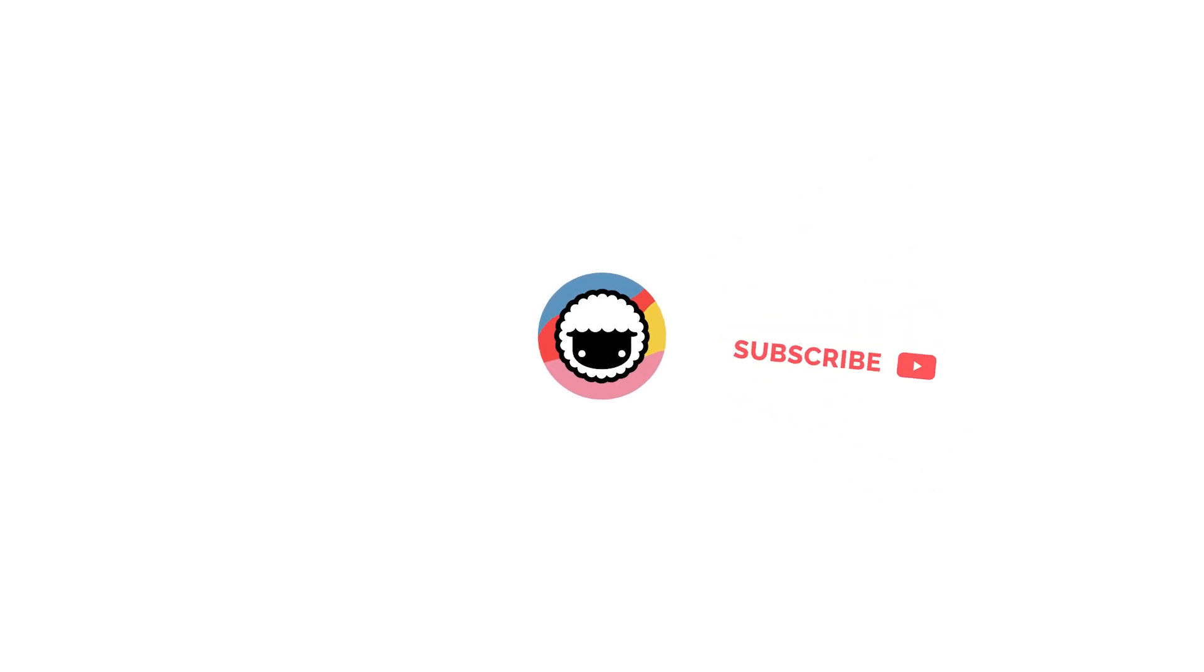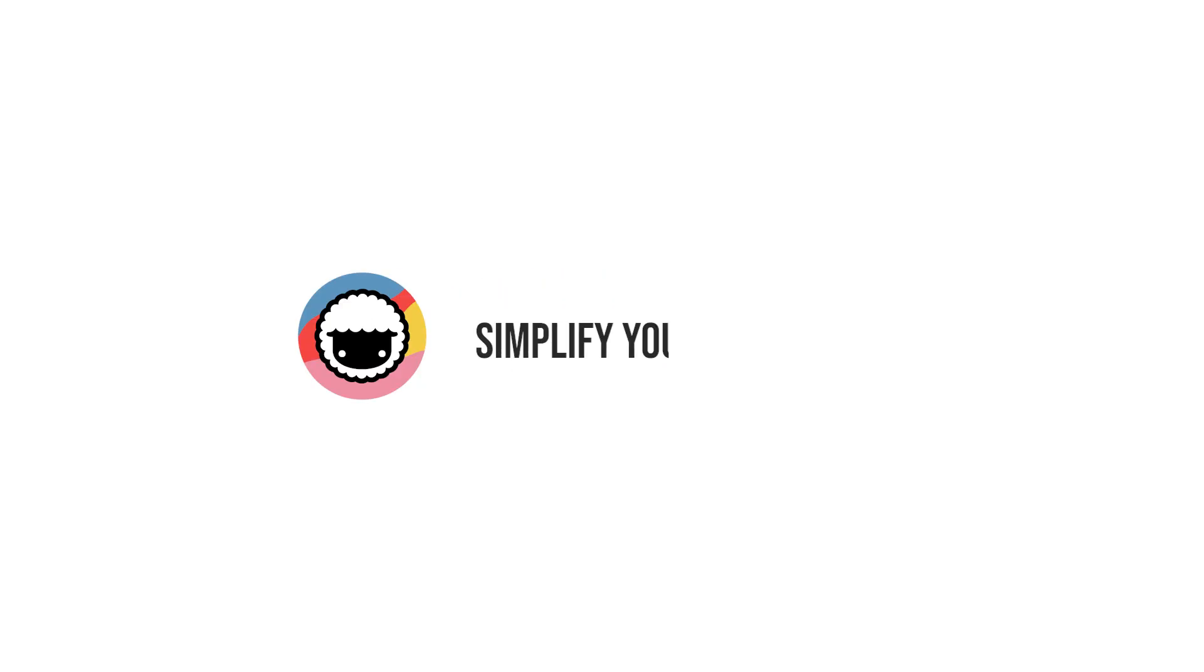Leave a like and subscribe for more videos like these and we'll be back with a new video soon. Taskade. Simplify your productivity.